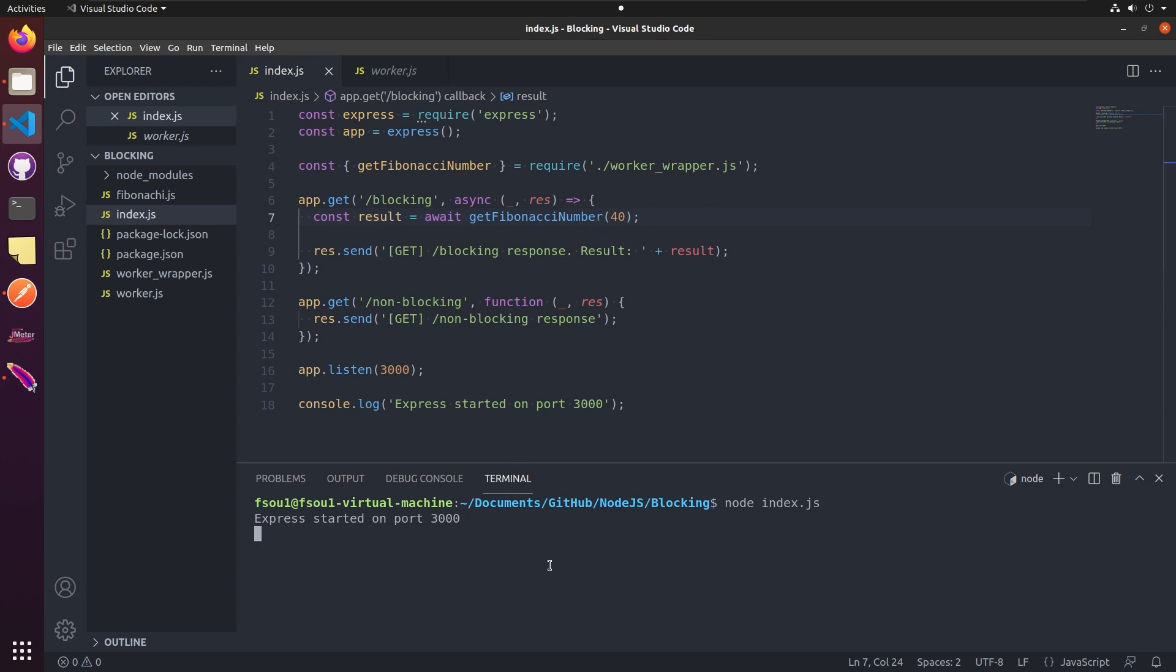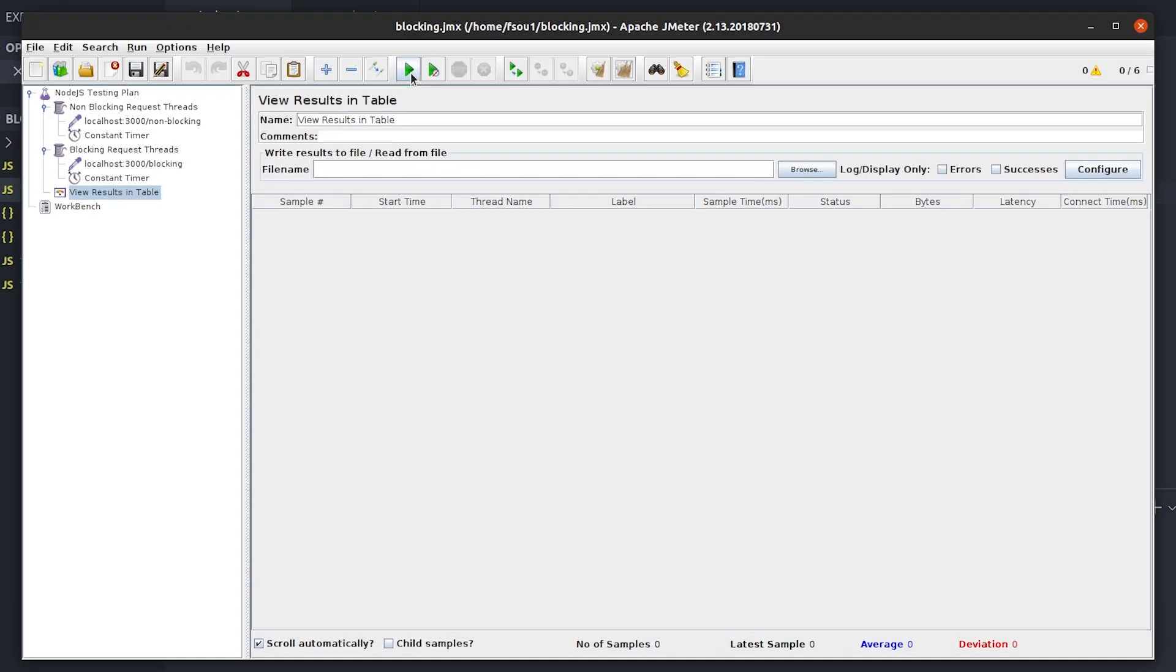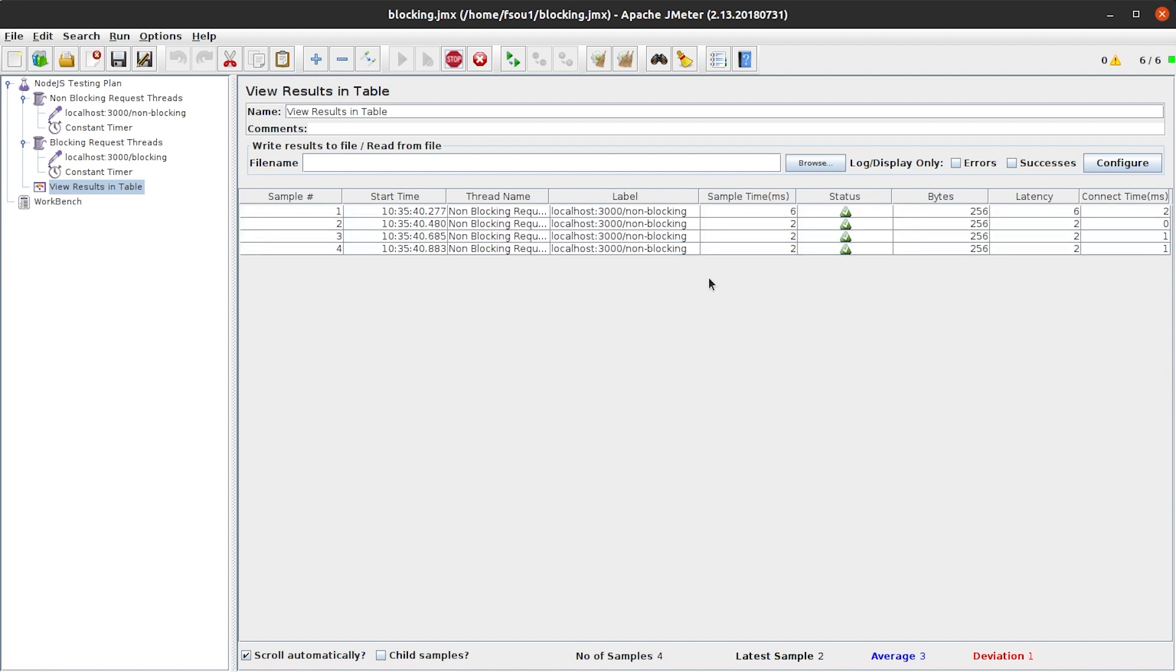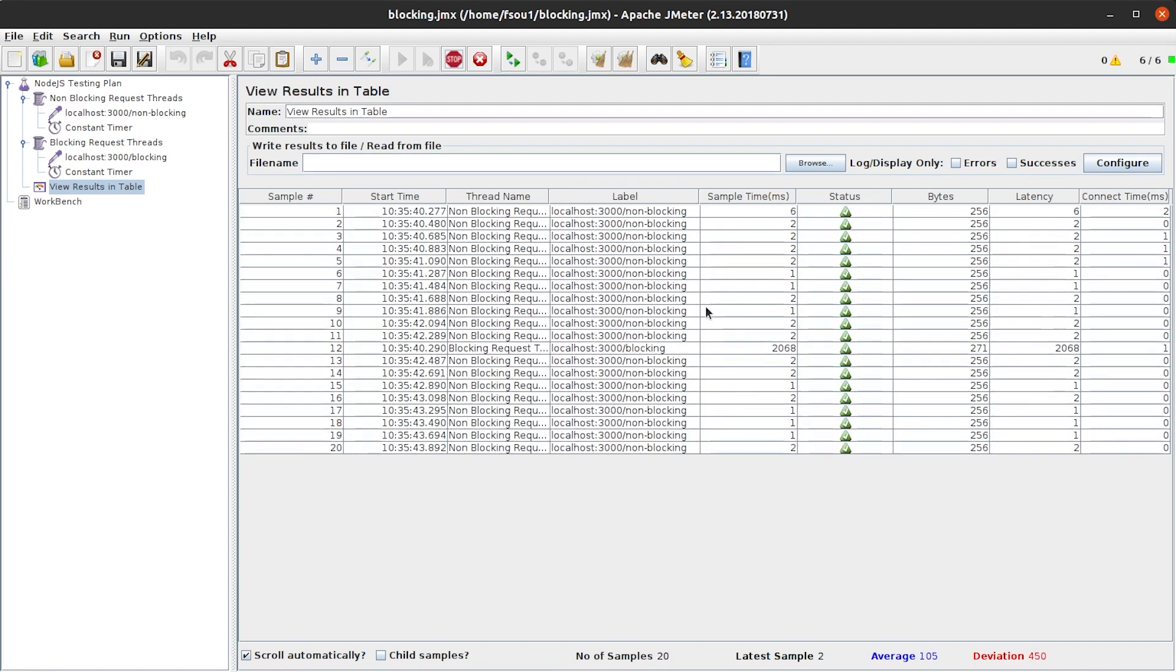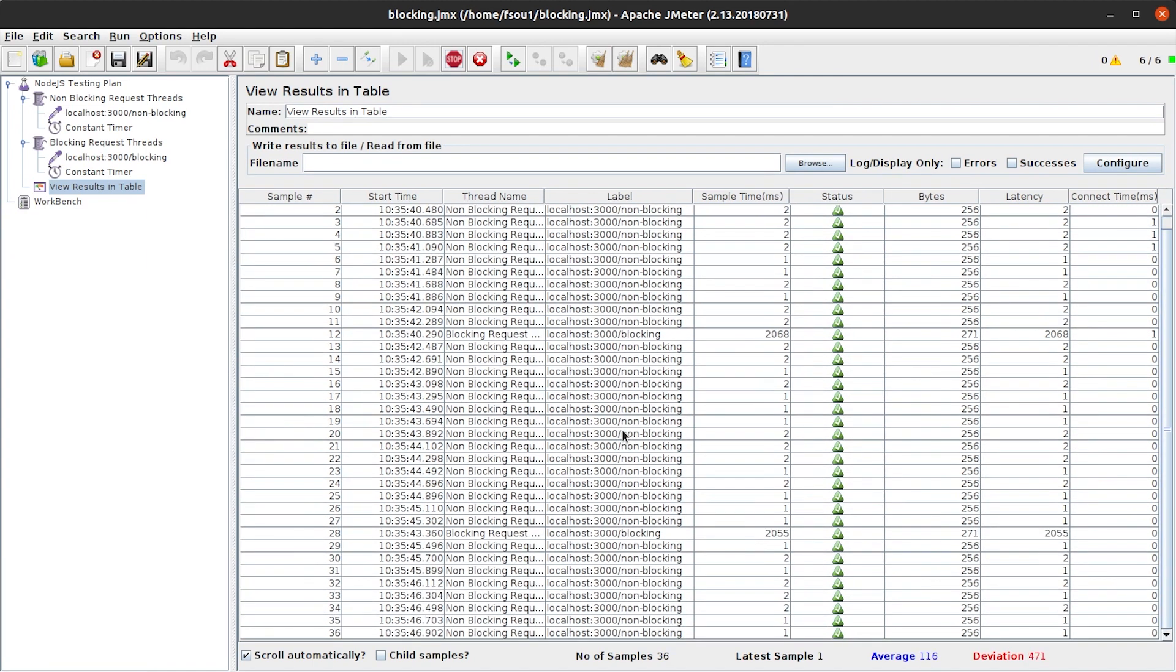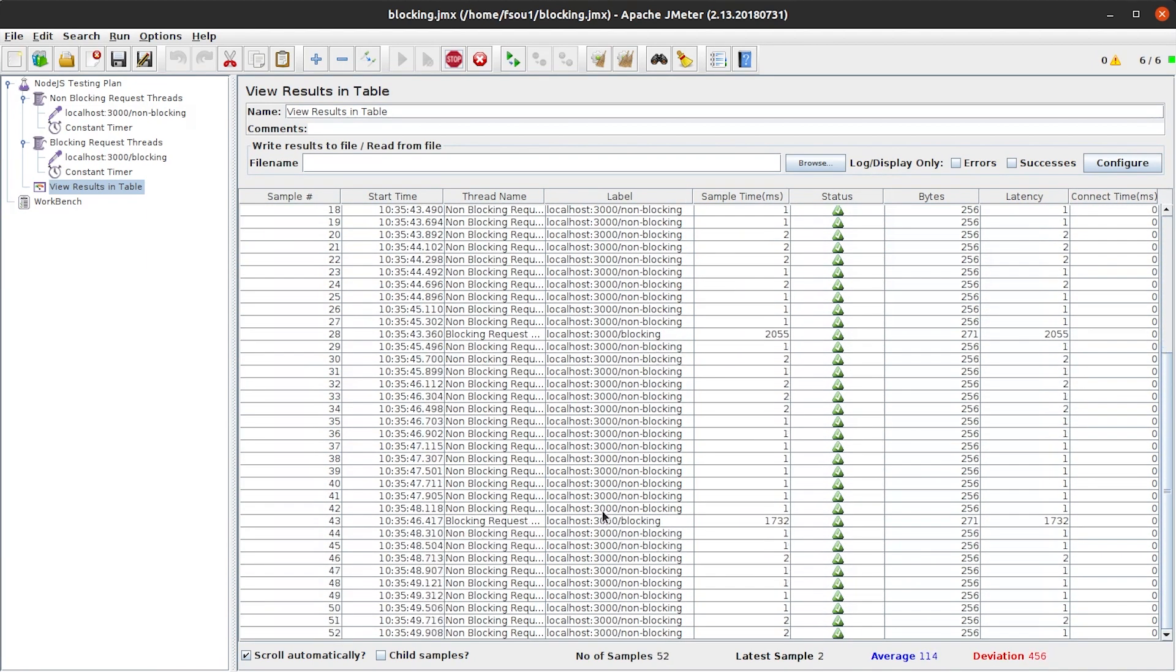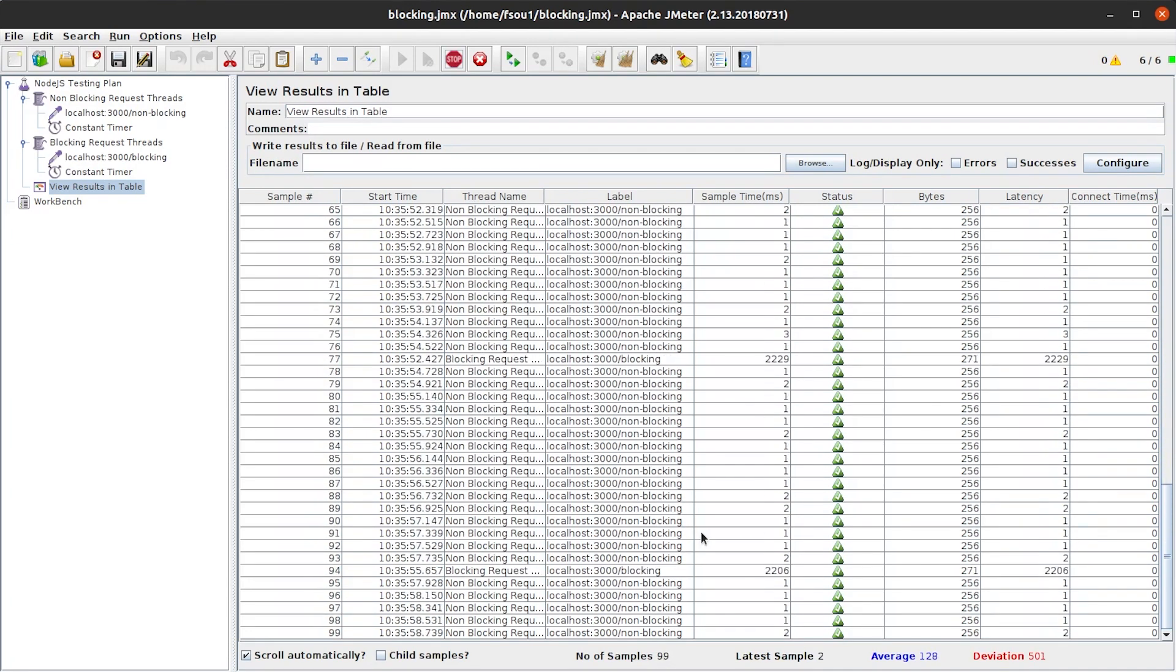Let's start the web server again with the node index.js. It's running. We go back to Apache JMeter, clear the results, and start the performance testing. Now we can see that Node.js does not block our non-blocking requests anymore. The response time is milliseconds. And the blocking requests also work as normal.